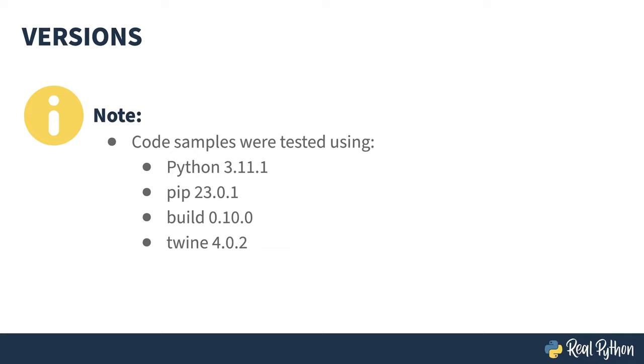The Python packaging world is constantly changing. The companion article for this course was given an update eight months prior to the course, and things had changed even in that short time. The version of pip in particular is important. Earlier versions will mean less capabilities with the PyProject TOML files that you'll be seen throughout this course.